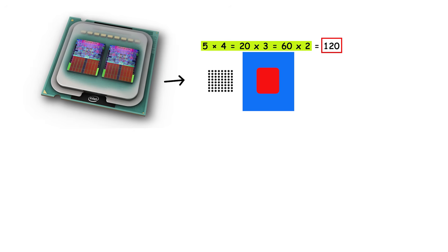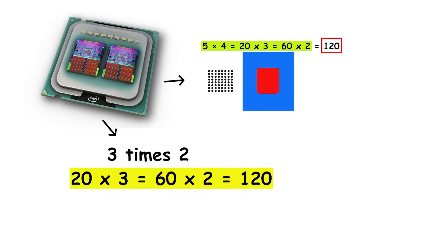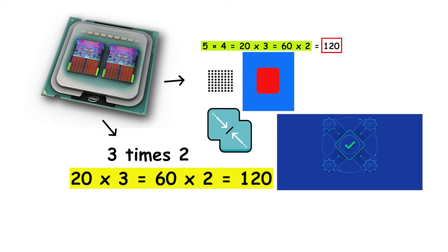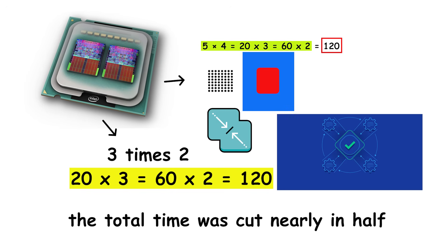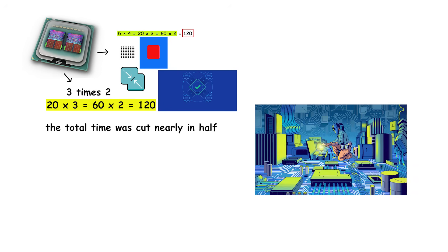A dual core CPU could split the work. One core calculates 5 times 4, while the other does 3 times 2. Then both results are combined at the end. Because both halves ran simultaneously, the total time was cut nearly in half.